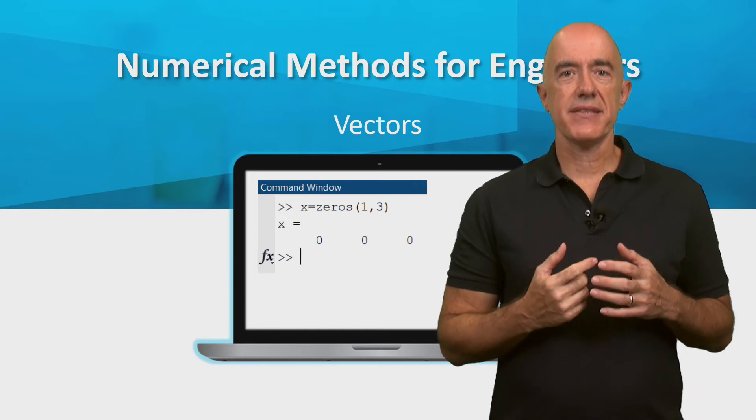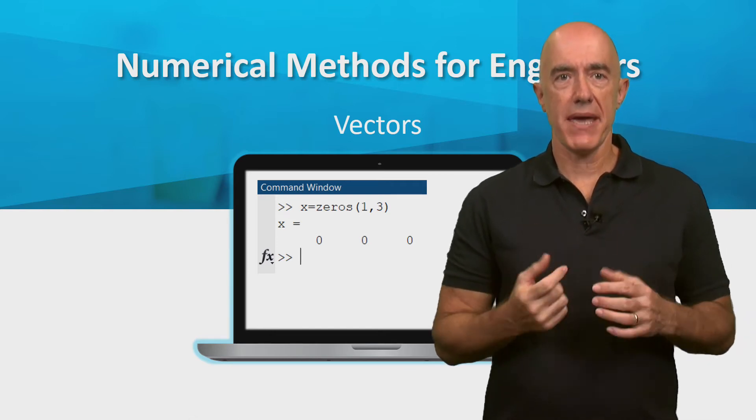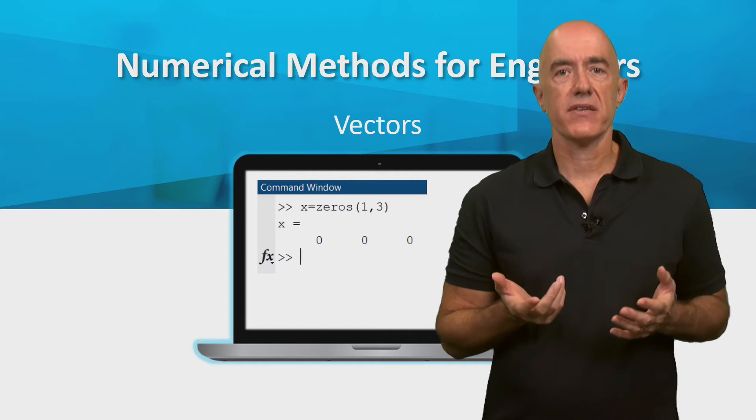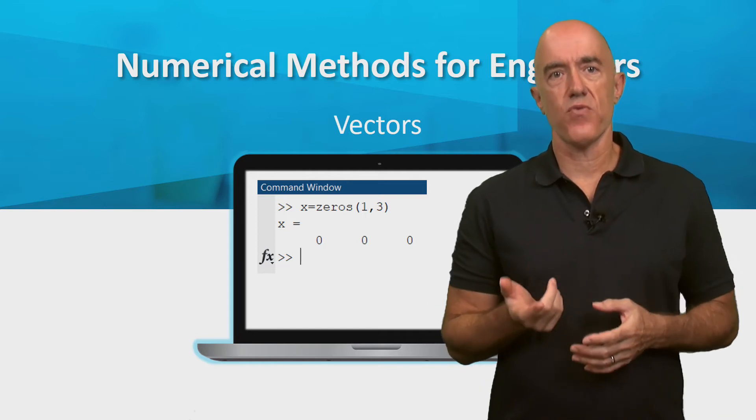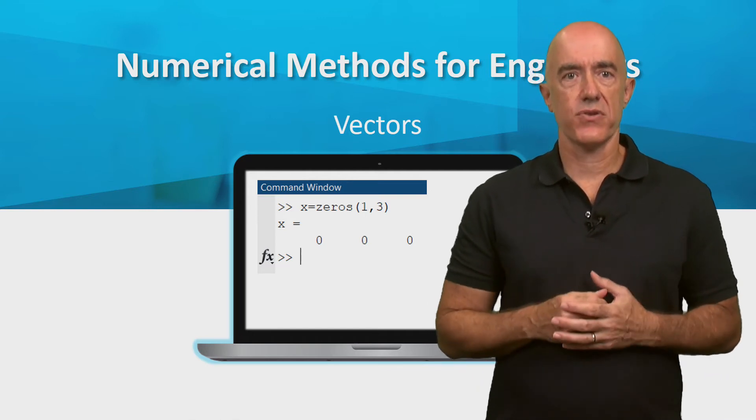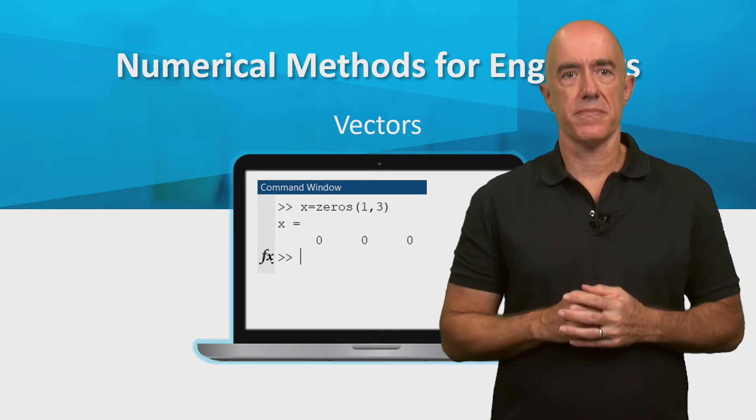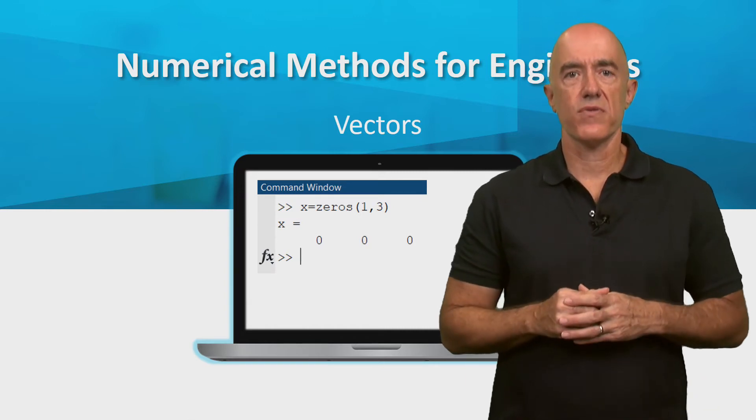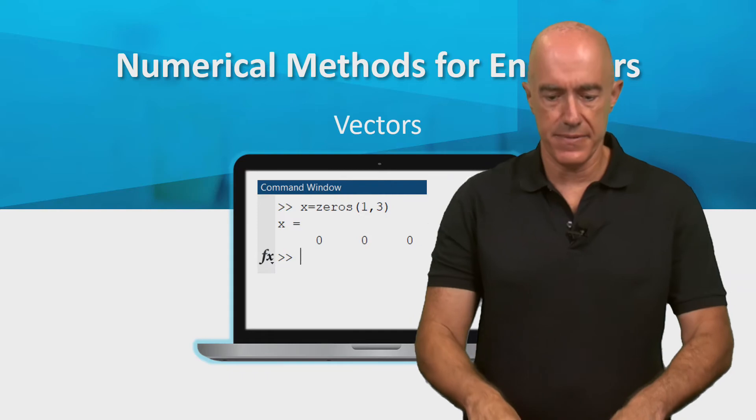The basic data type in MATLAB is a matrix. A row vector is a matrix with one row, and a column vector is a matrix with one column. Let's see how to work with vectors in MATLAB.